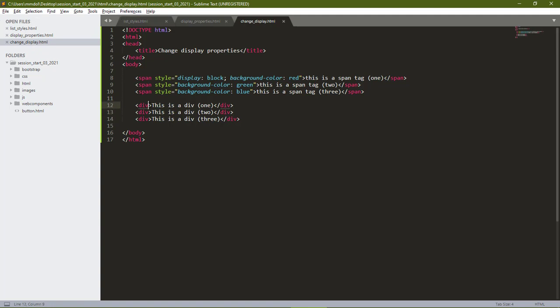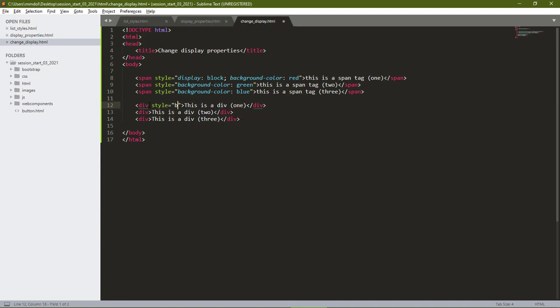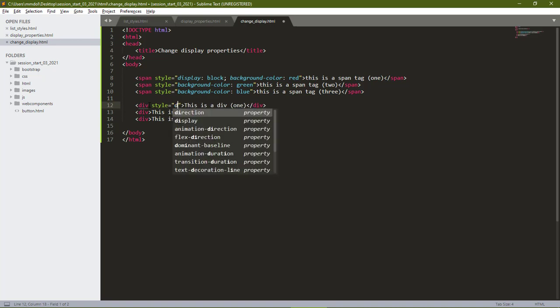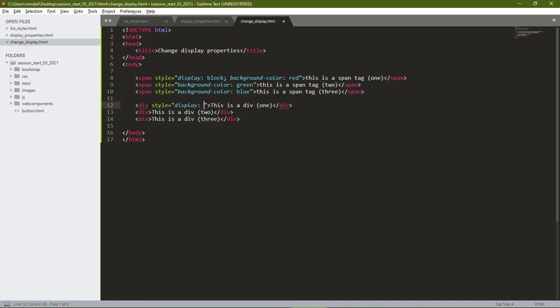We do that by adding our style tag. Then, giving it a display of inline.